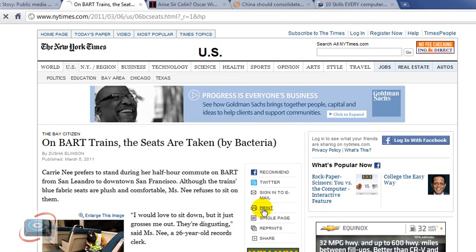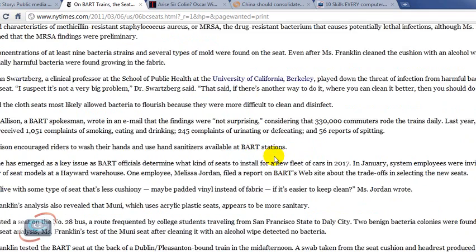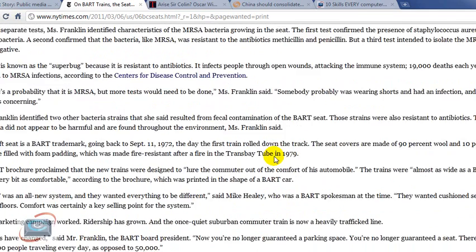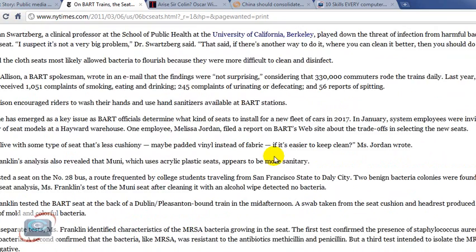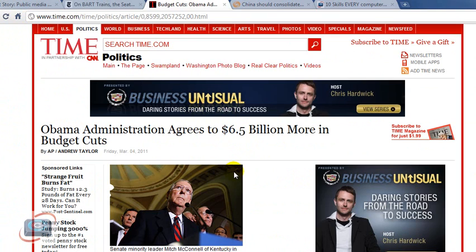So I'm going to click print. And as you can see, the New York Times stripped away all the information that was around the page. Now it's just the text and very little header at the top.